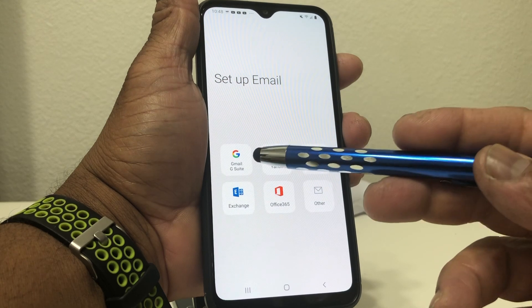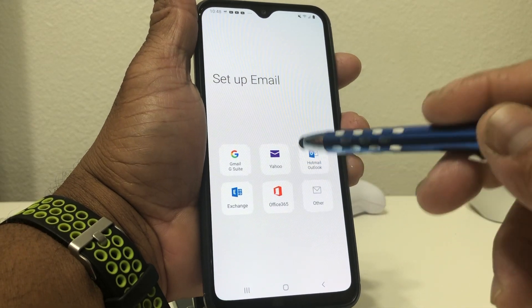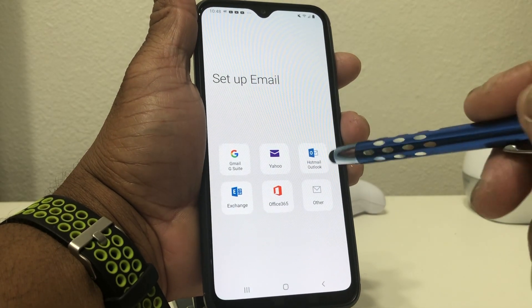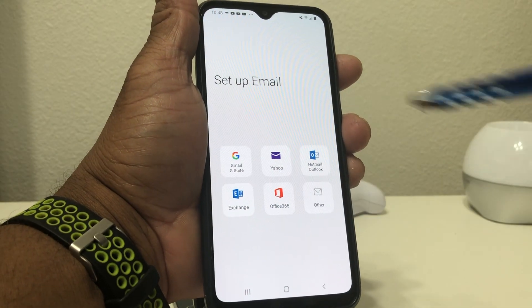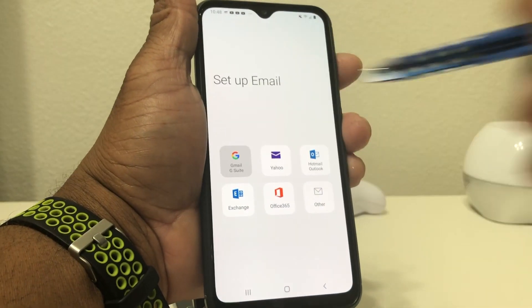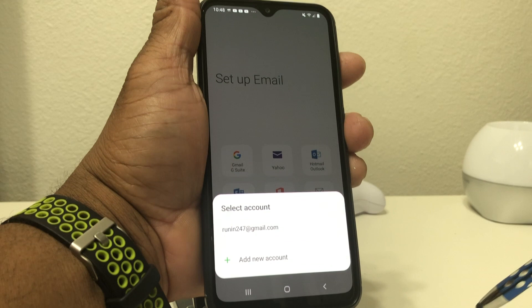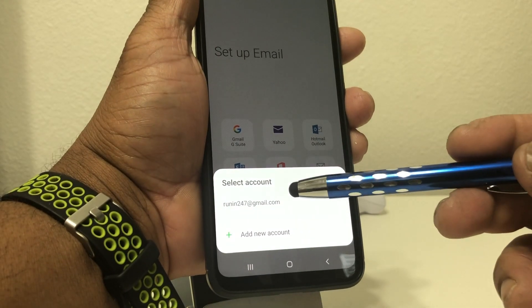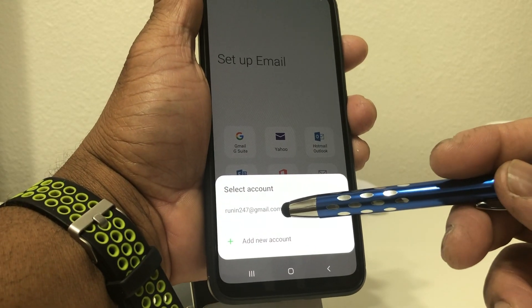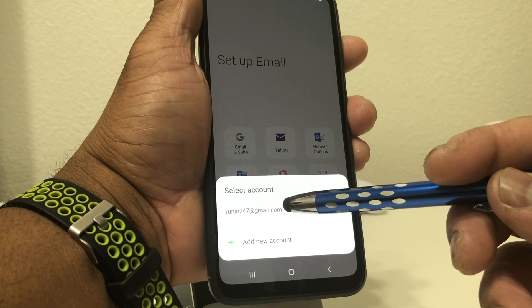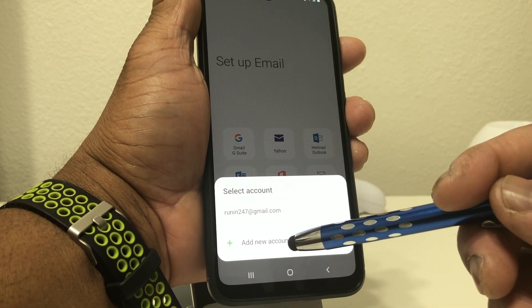You get your choice between Gmail, Yahoo, Hotmail, etc. I'm going to choose Gmail, and then it asks do you want to use this particular email or add a different account.